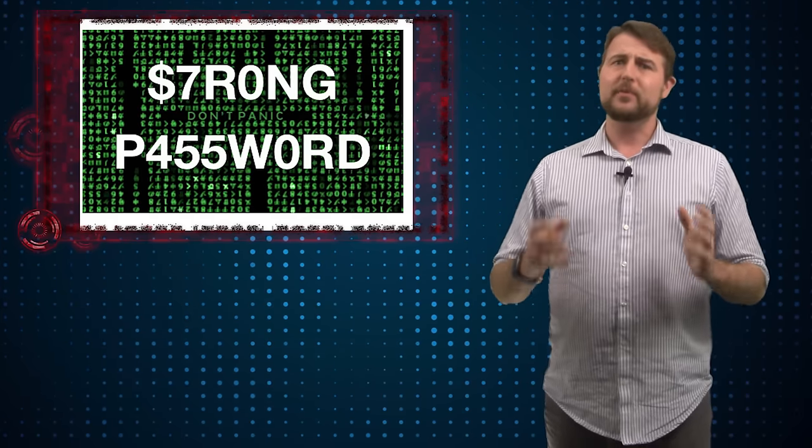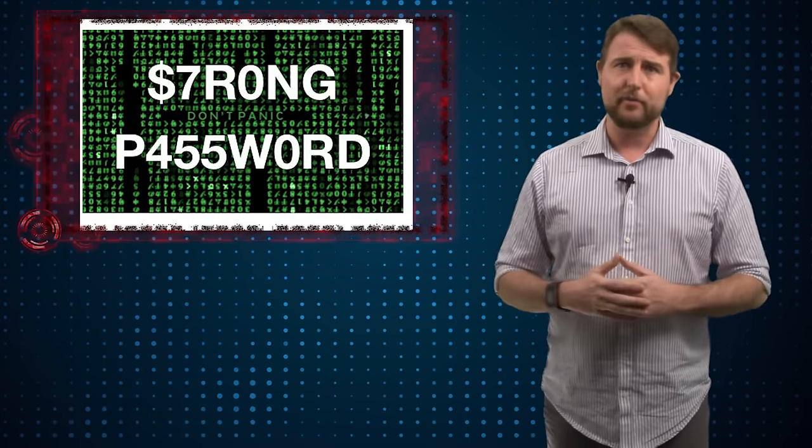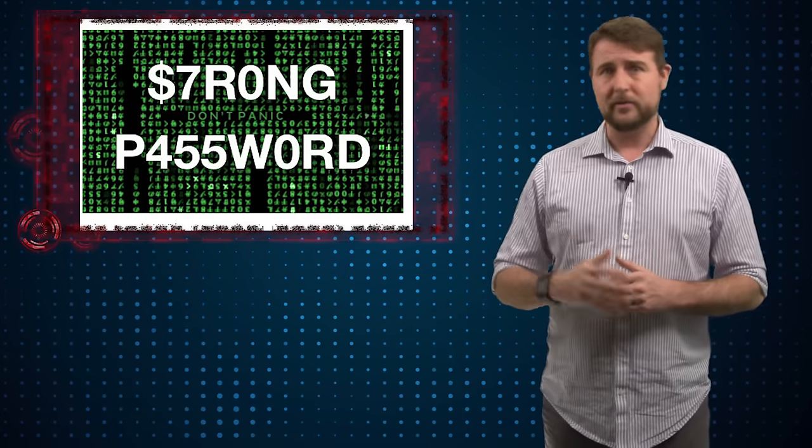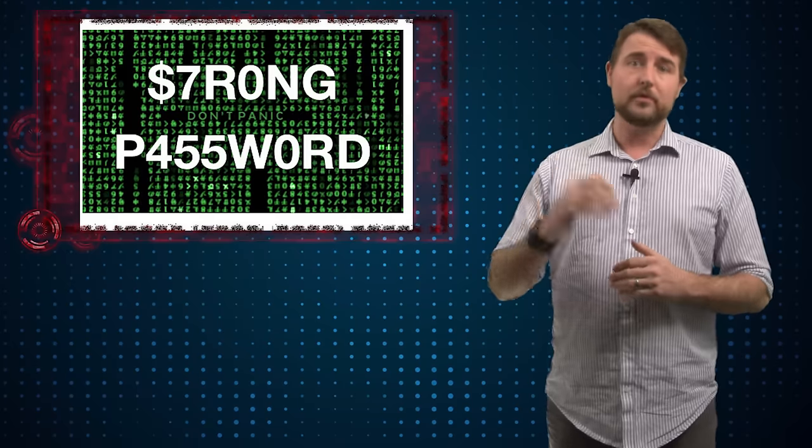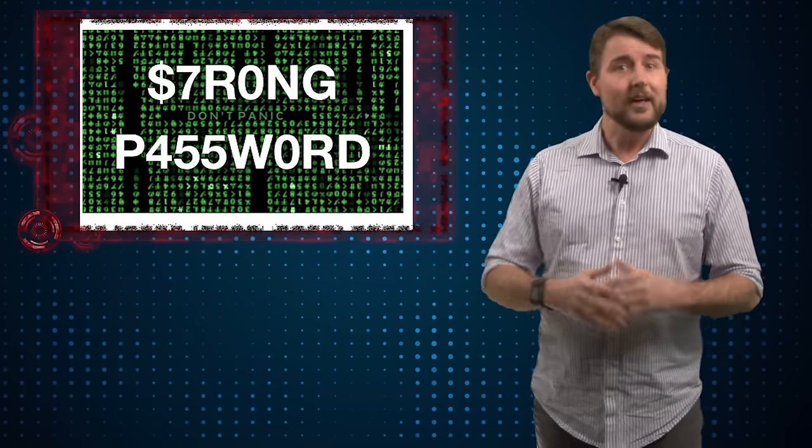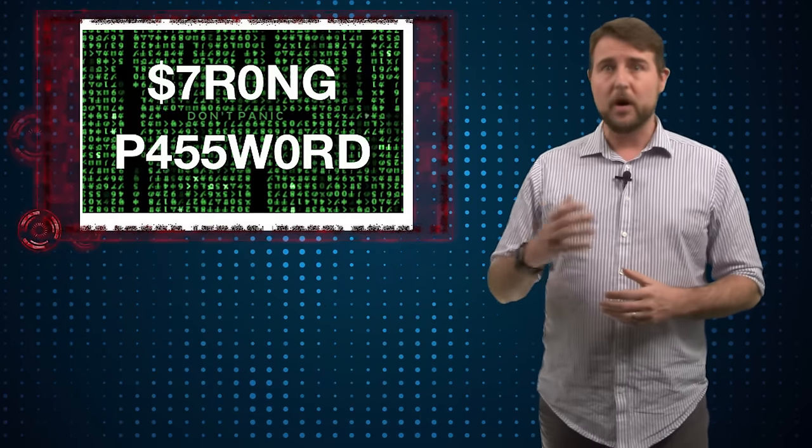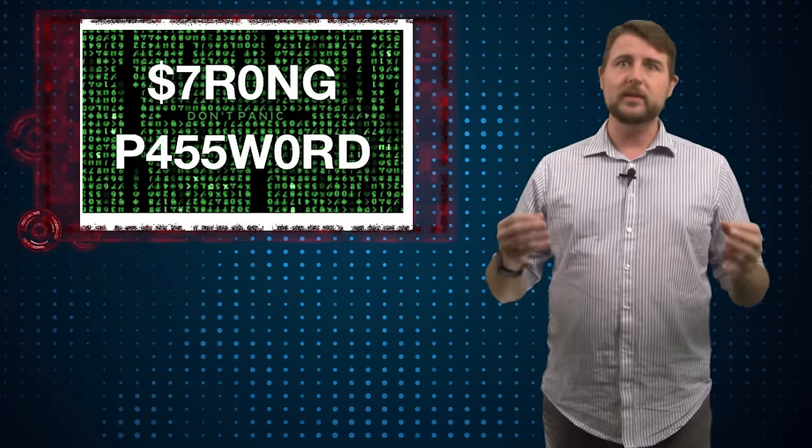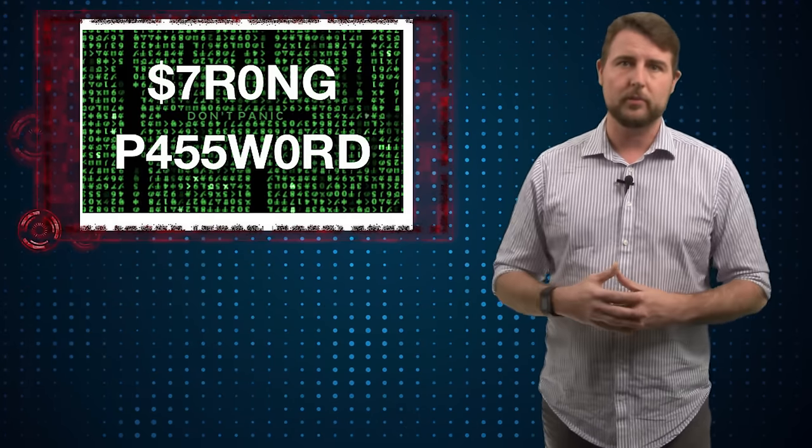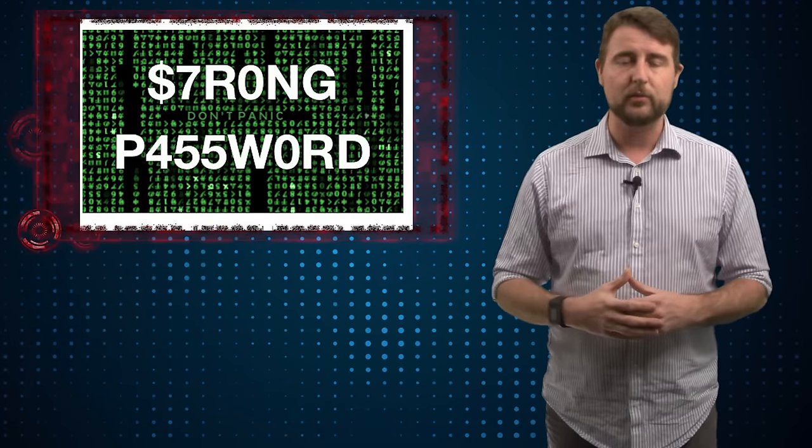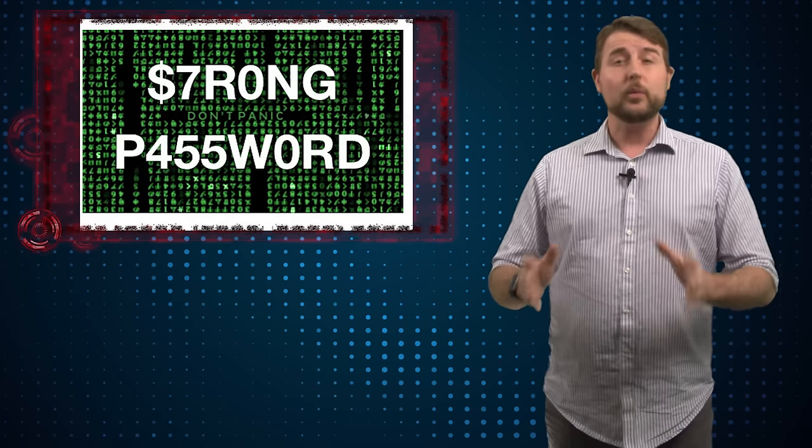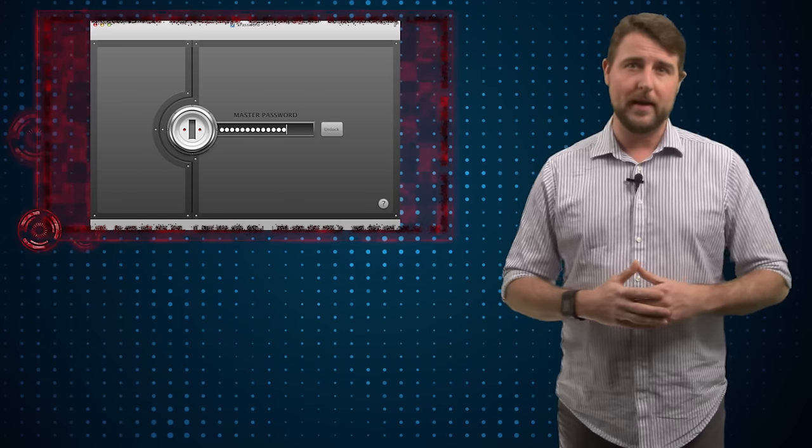Now frankly, this is pretty hard for a human to do. Dare I say almost impossible. Not many people want to remember hundreds of really long, hard to remember passwords. But that's where password managers come in. I highly recommend you use a password manager.